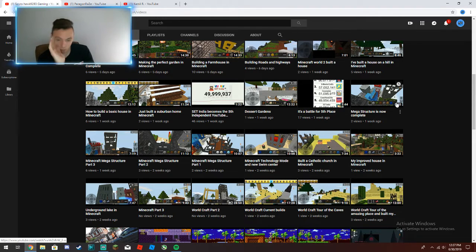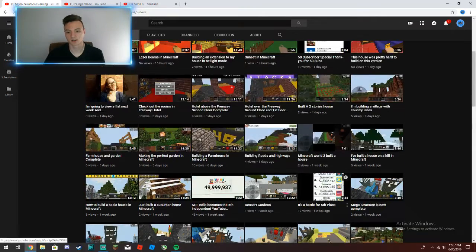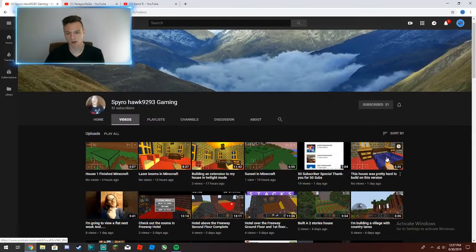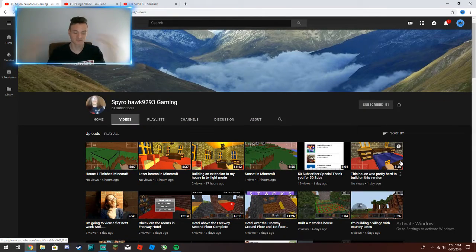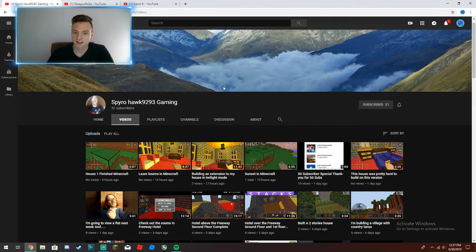But what I mean is just go check him out if you guys like Minecraft. There's hundreds of videos guys, hundreds of different videos you can check out of Minecraft. So go check him out and show him some love.